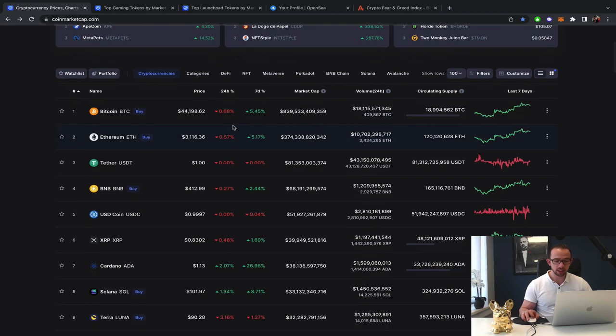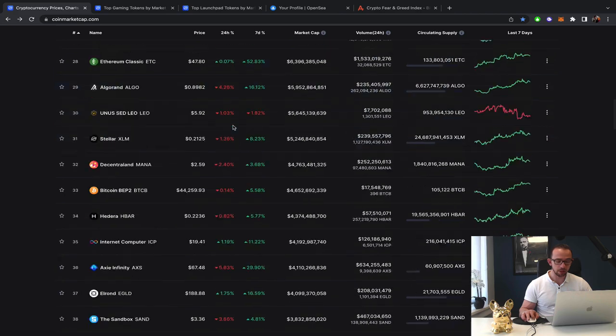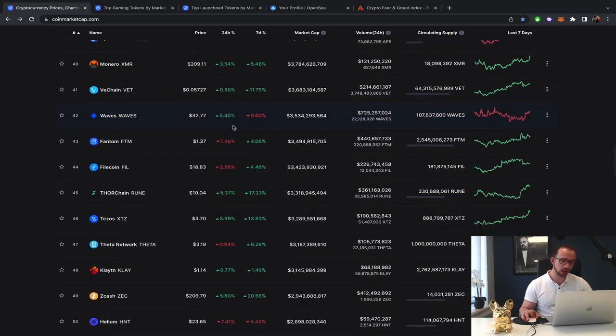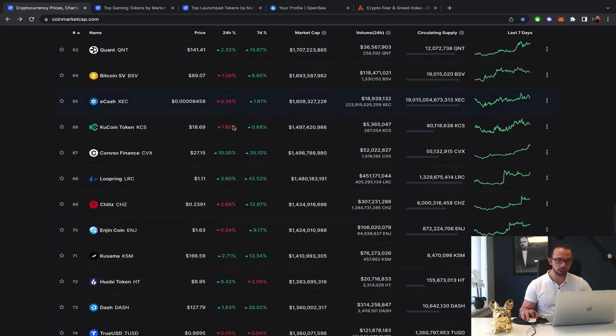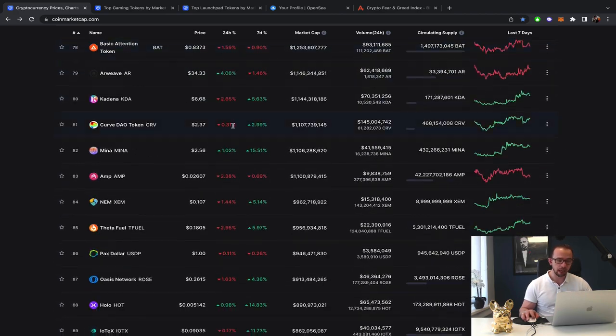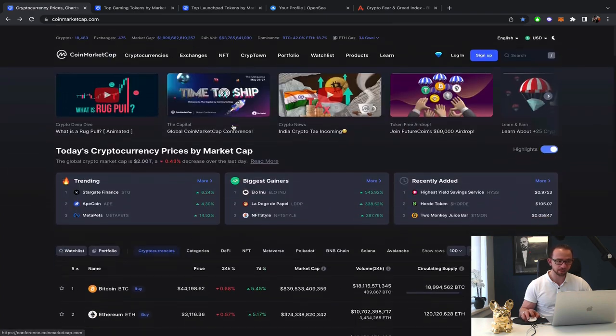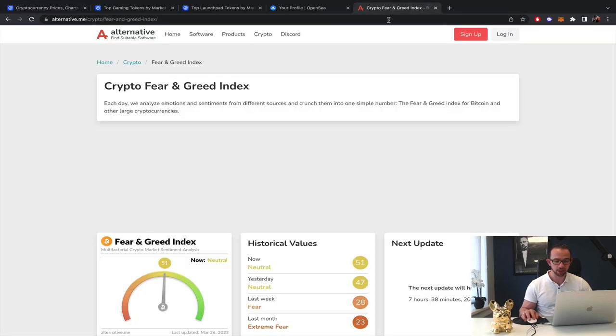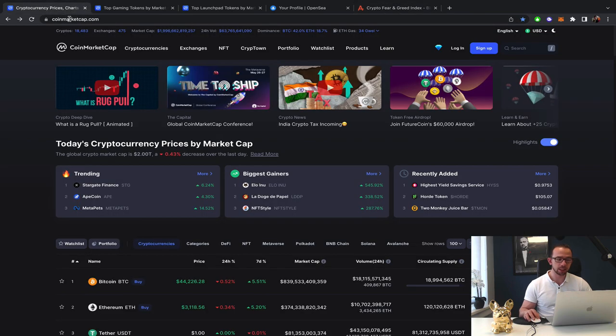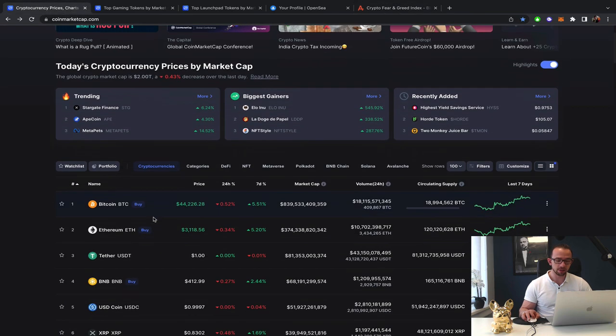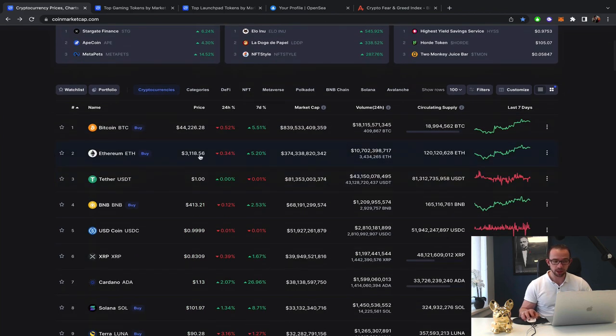We do see some of the gaming launch pads and other categories pulling back a little bit as well. The fear and greed index moving more into neutral territory because of the stabilization of the price at 44k and it not moving down.